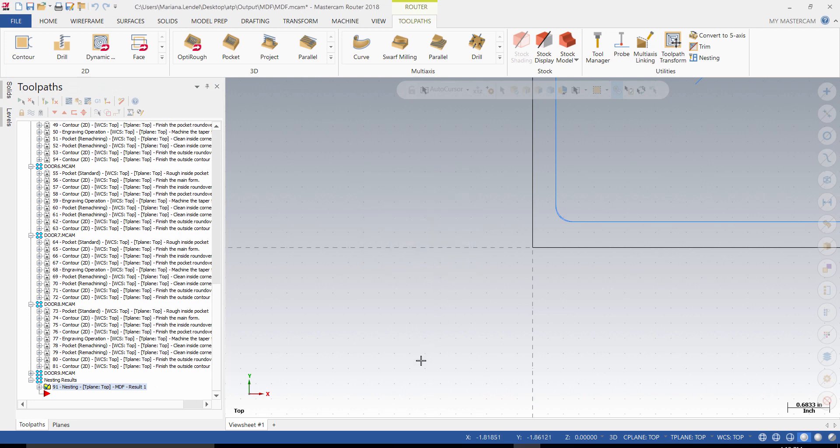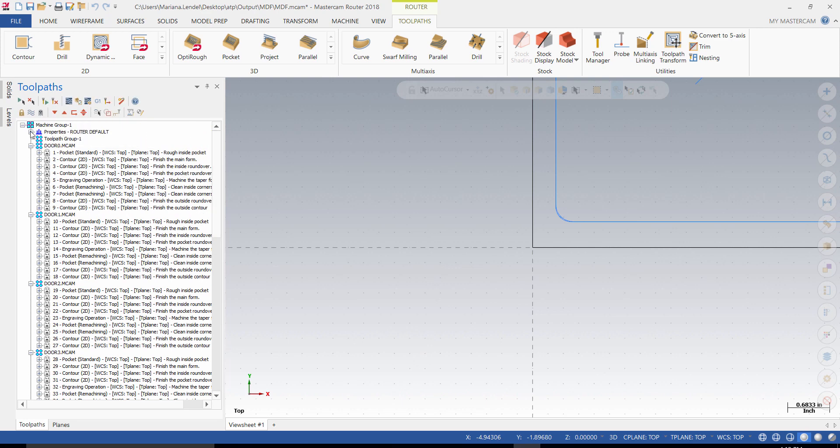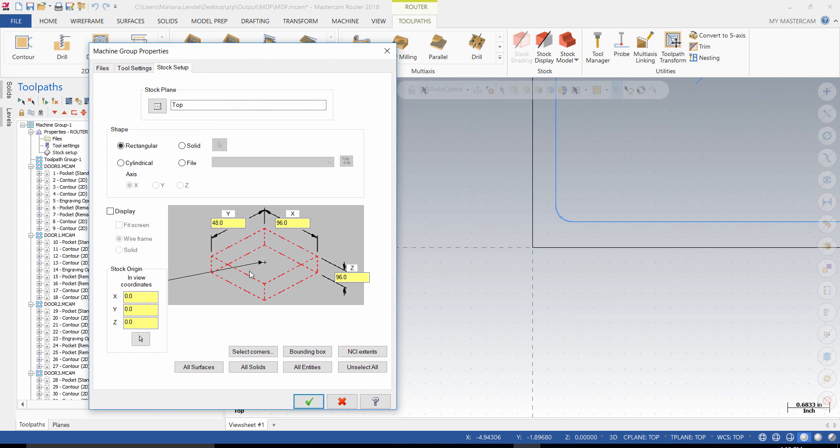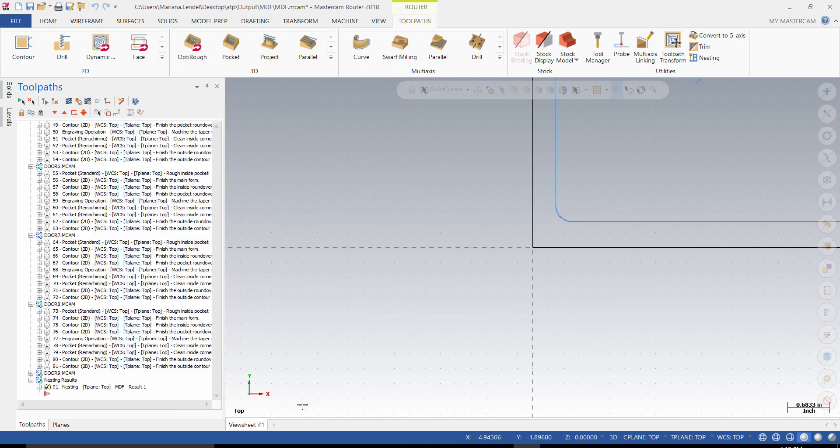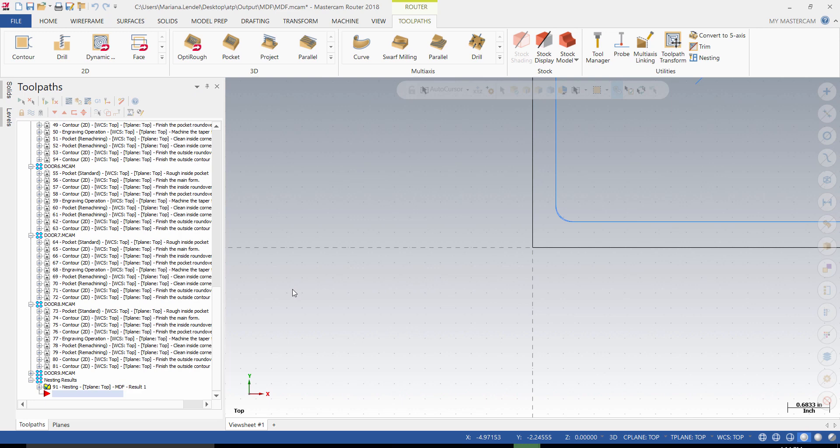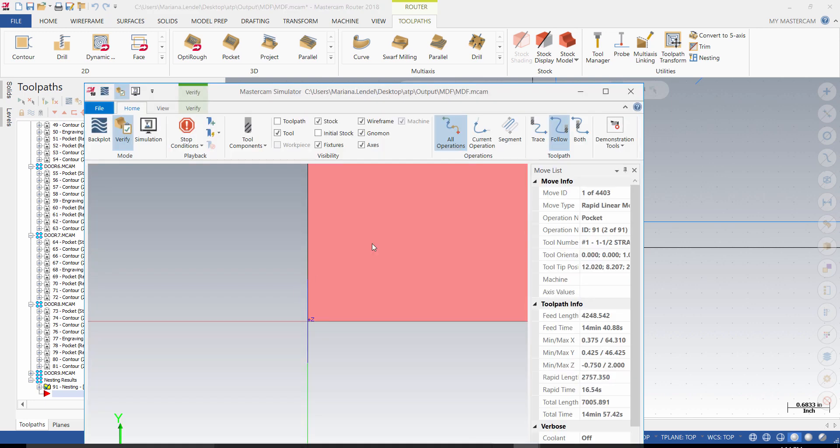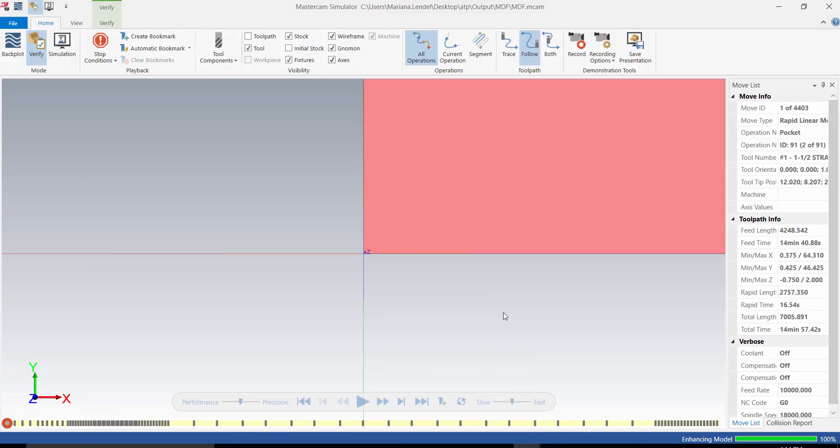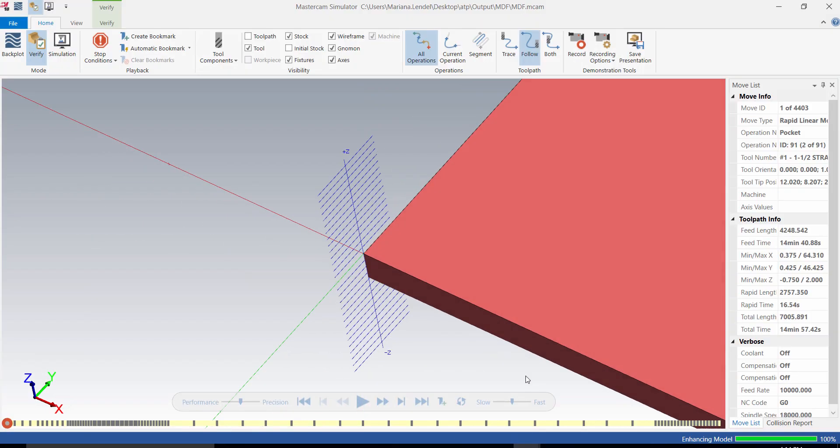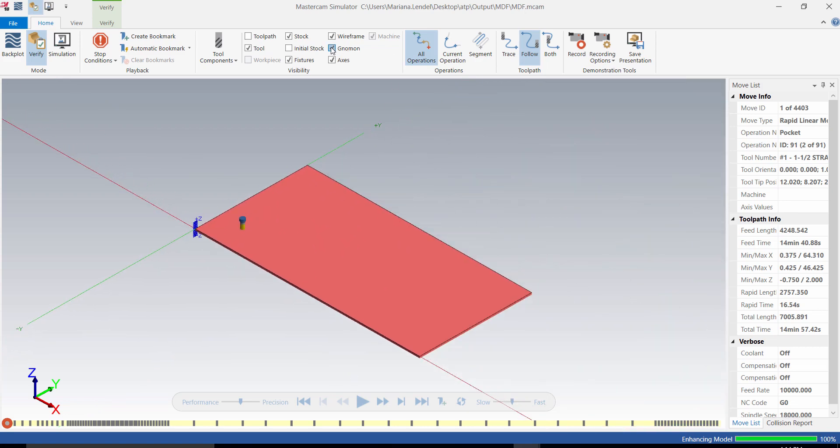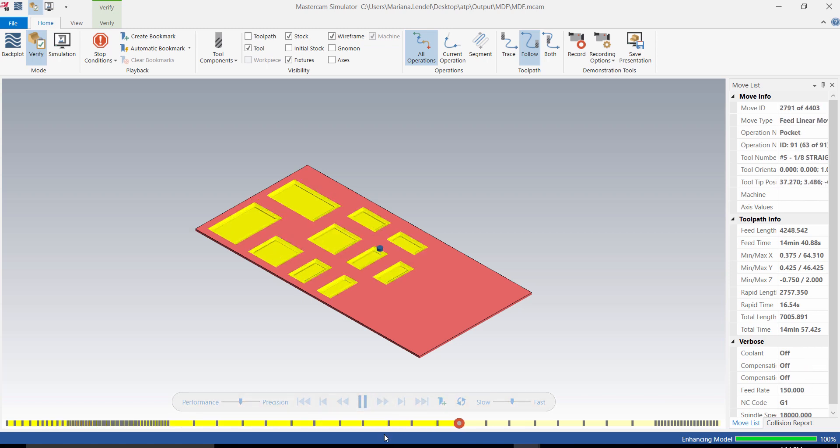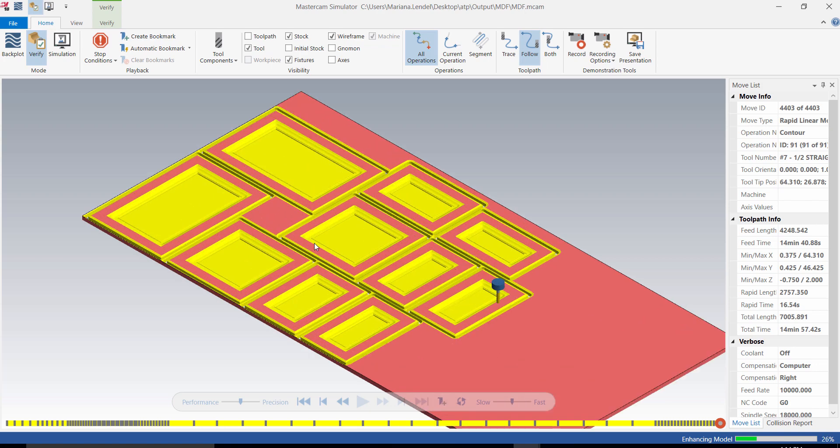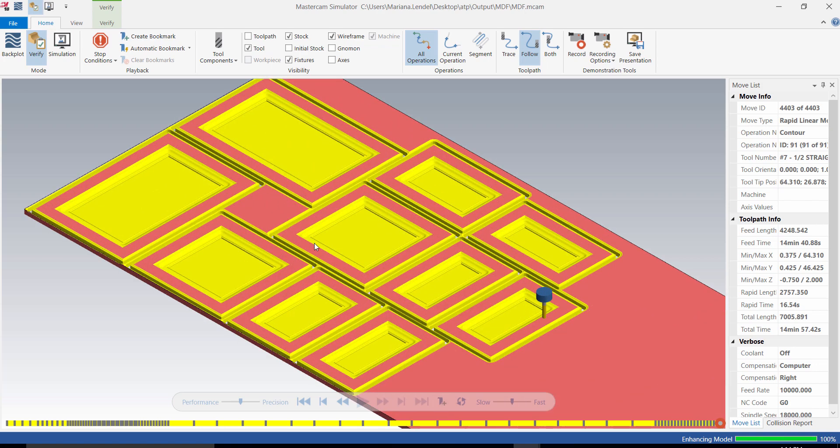And the nesting will be completed. Setup the stock setup and run Verify to check the parts. Make sure that the doors are properly cut.